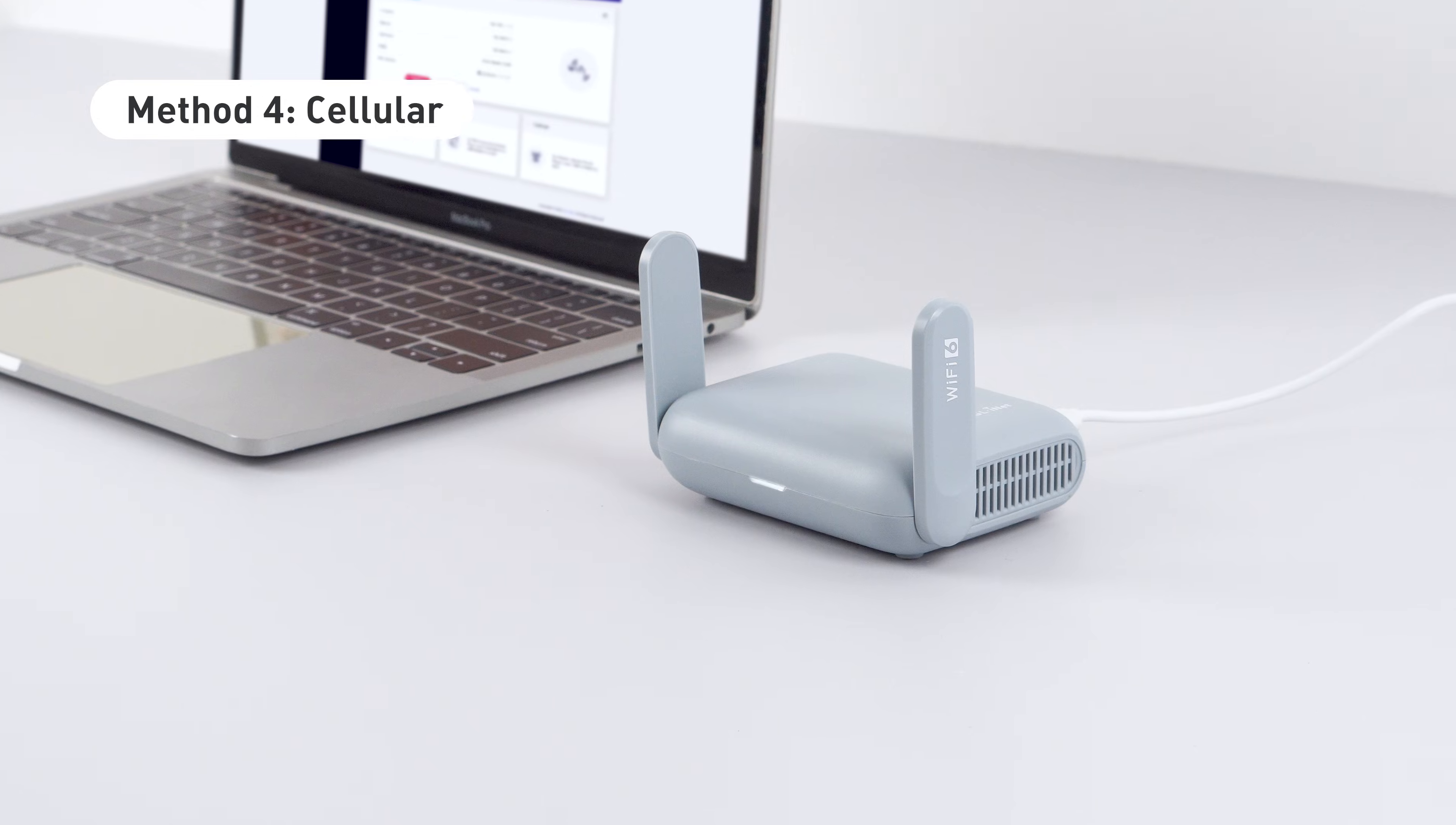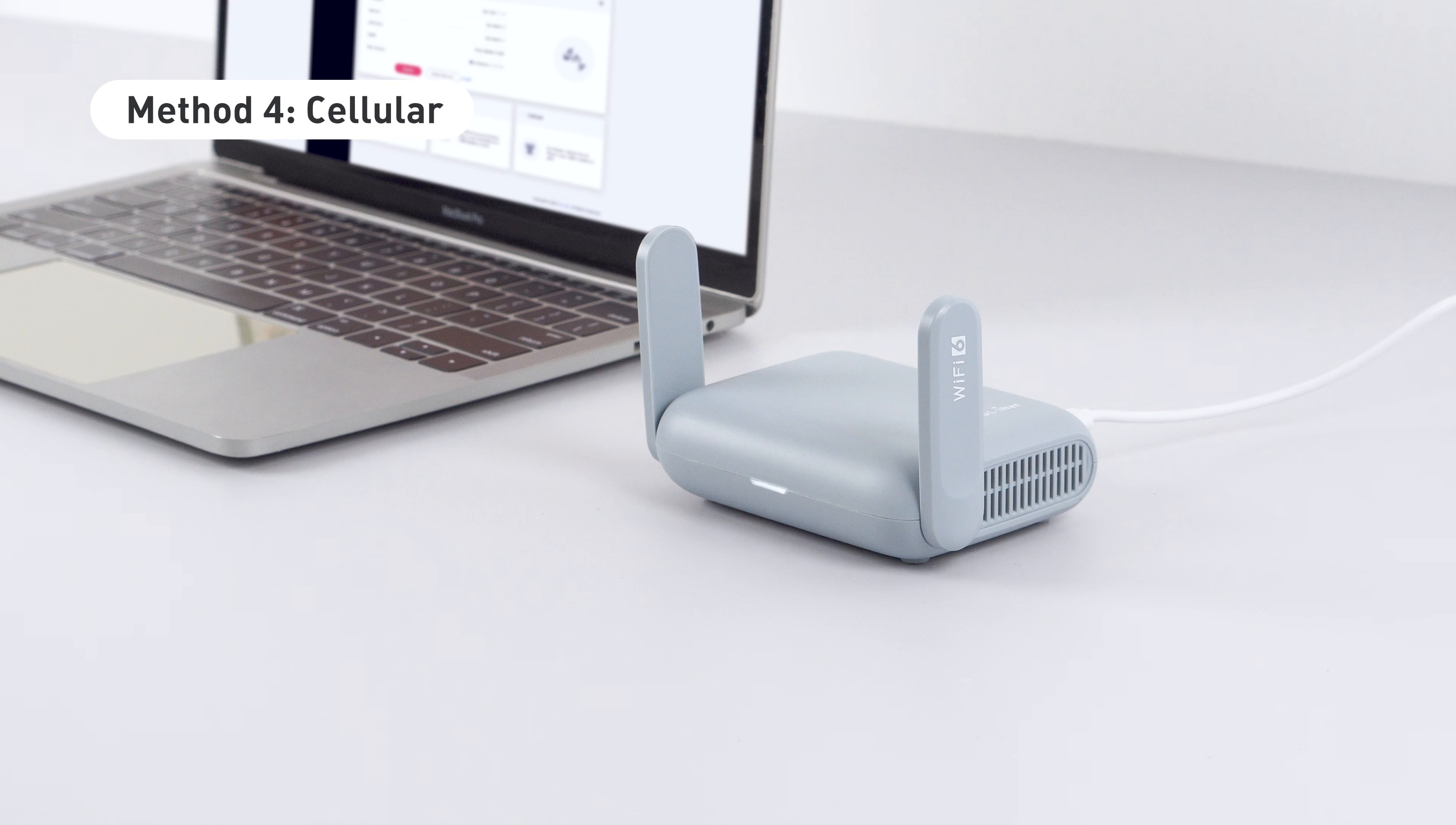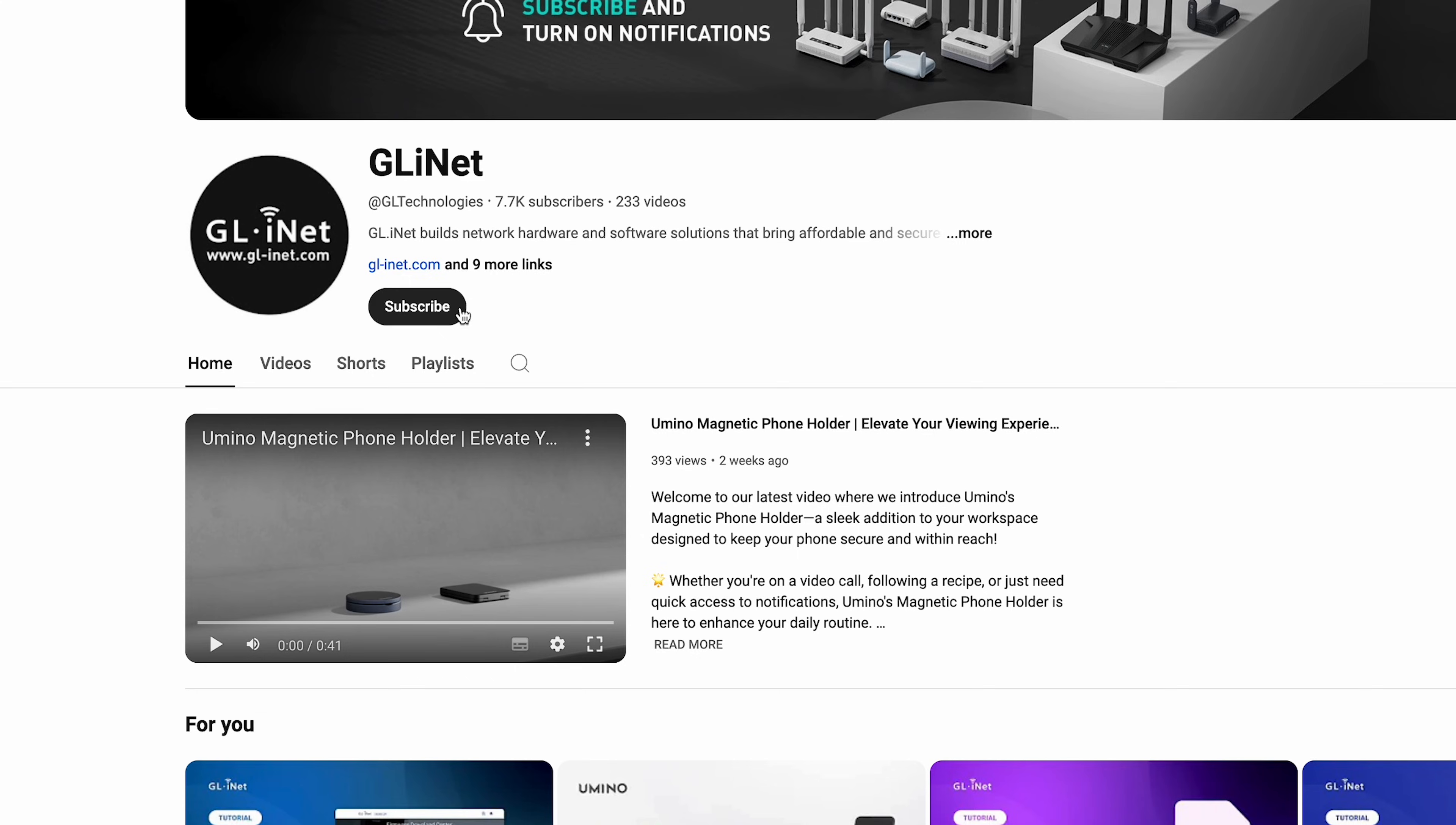And that's it! You're all set up with your GL iNet router running firmware 4.7. Don't forget to subscribe to our channel for more tutorials and tips from GL iNet.